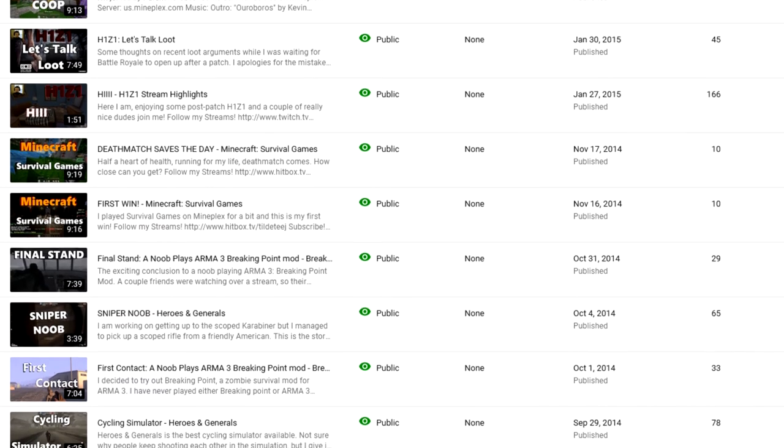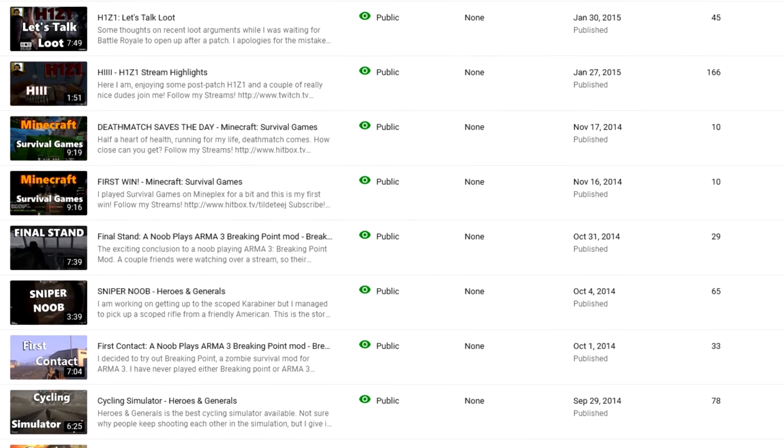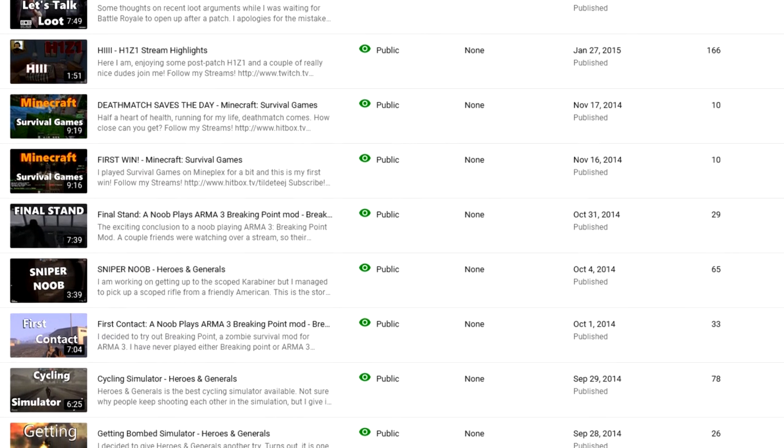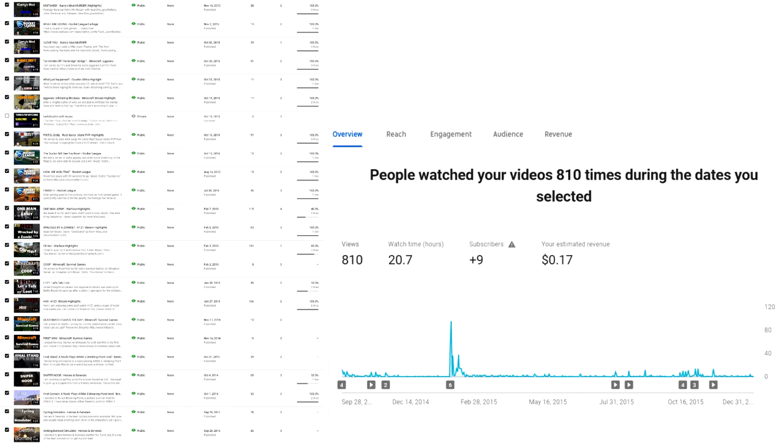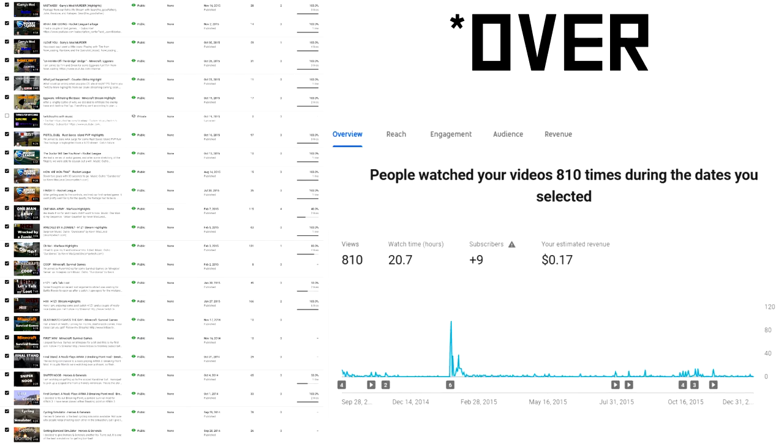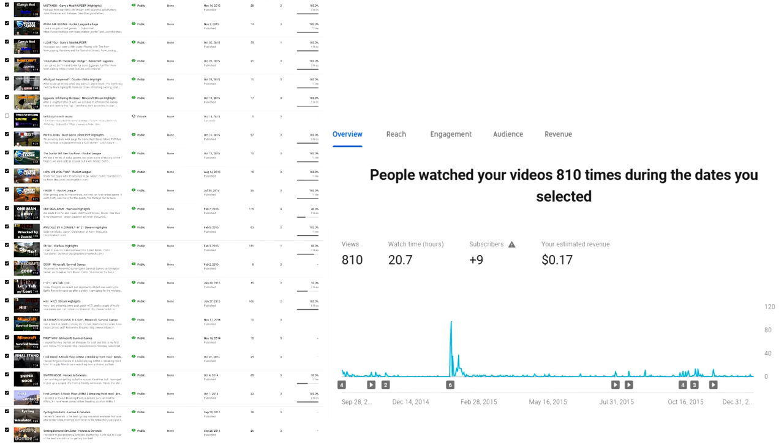Obviously, 10 videos in that many months is not great, but I closed out 2015 with about 20 videos and just under 800 views.